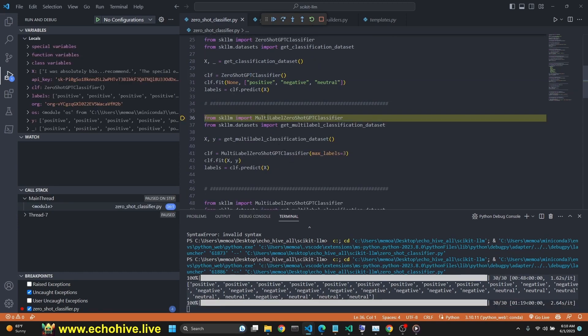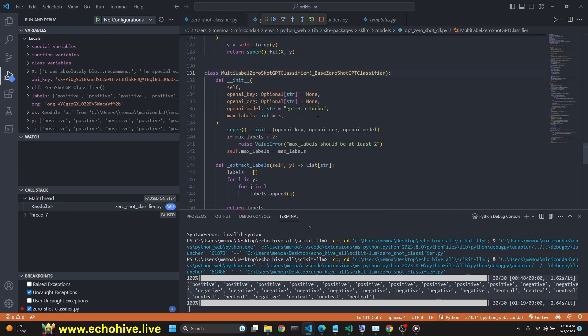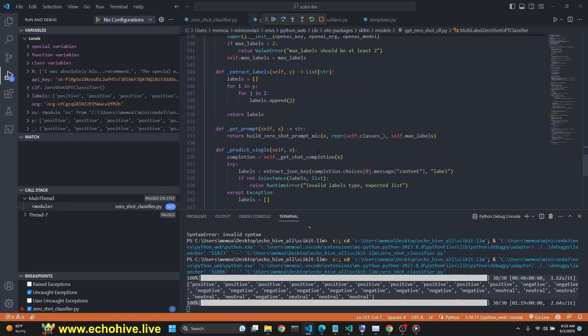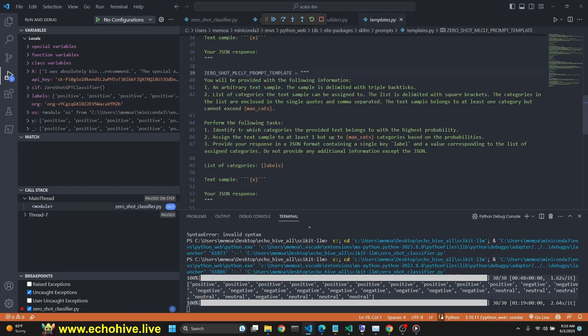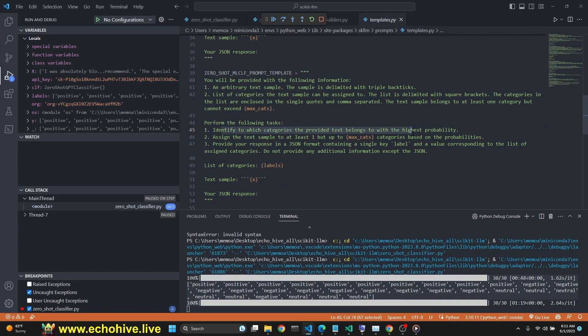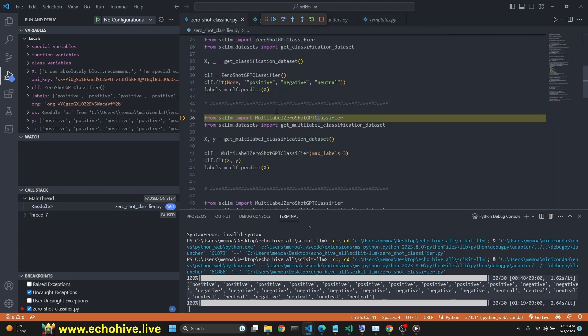Next up is the multi-label zero shot GPT classifier. We go in here and take a look at this prompt. This time instead of saying just a single category, it says identify which categories the provided text belongs to.